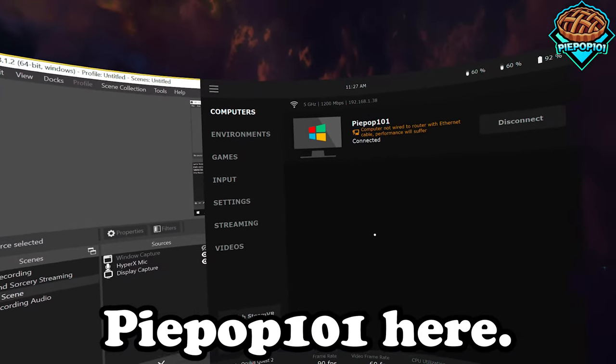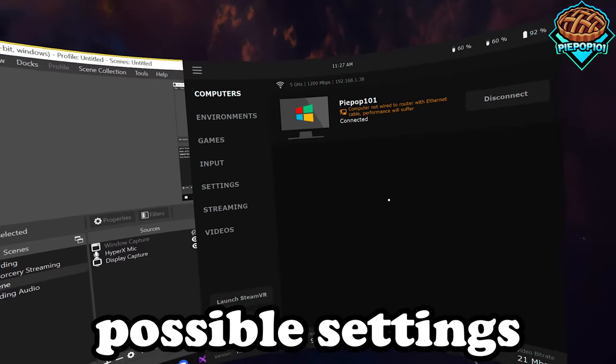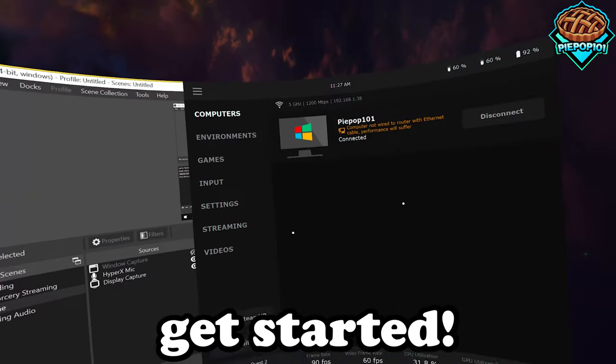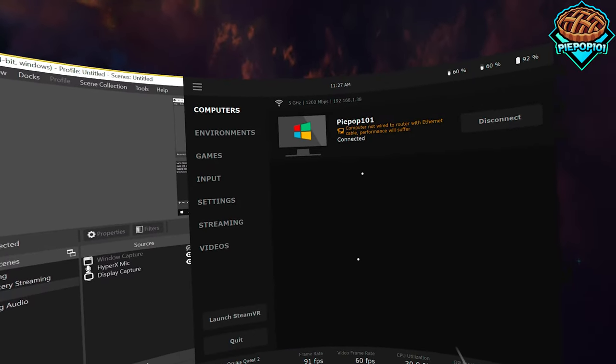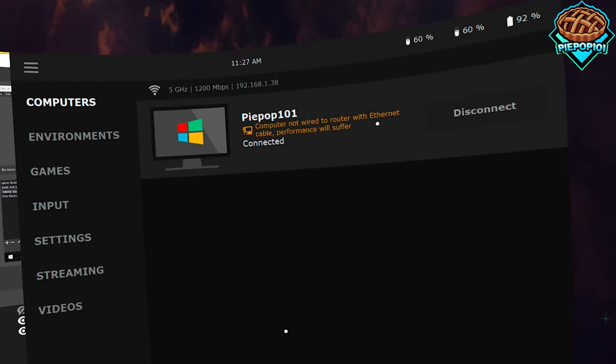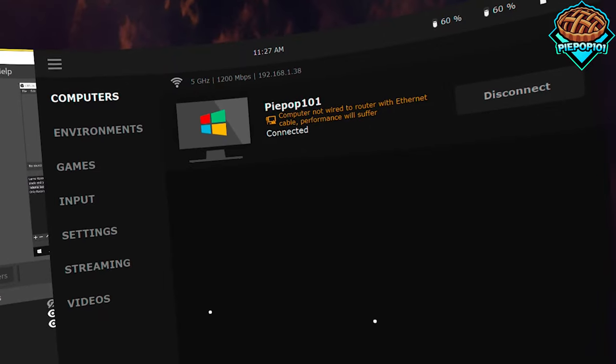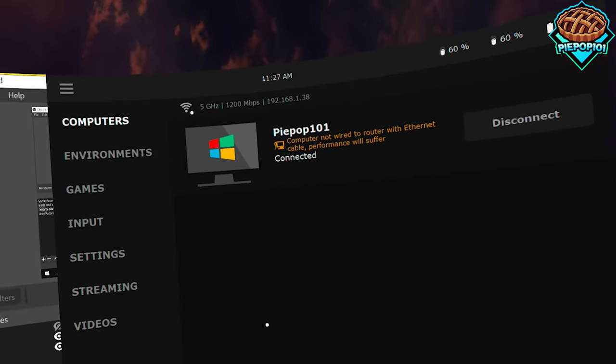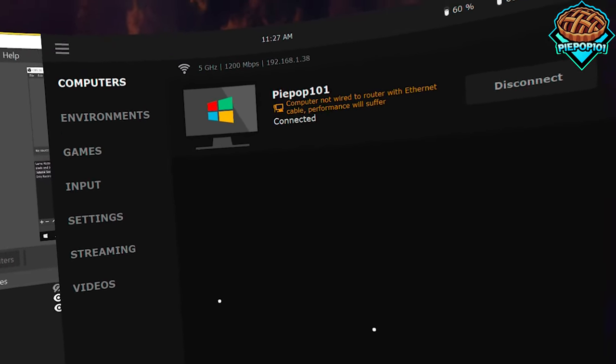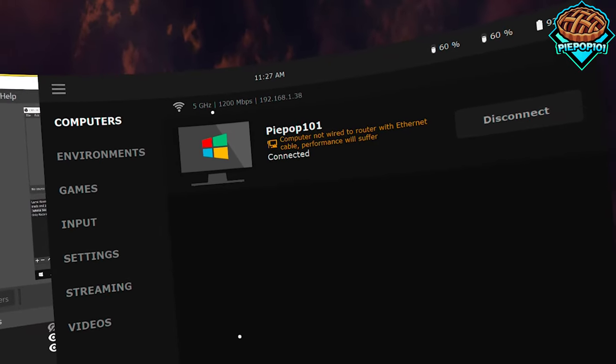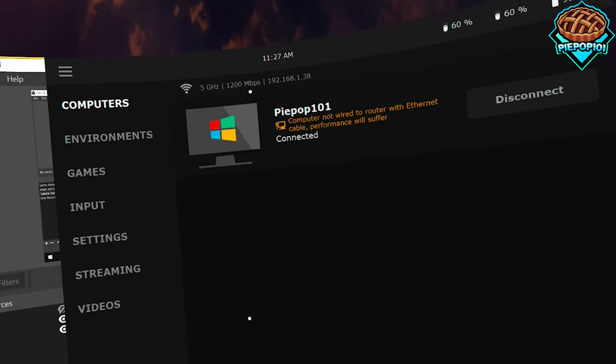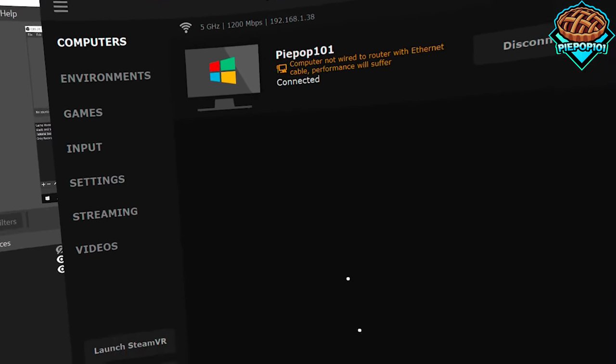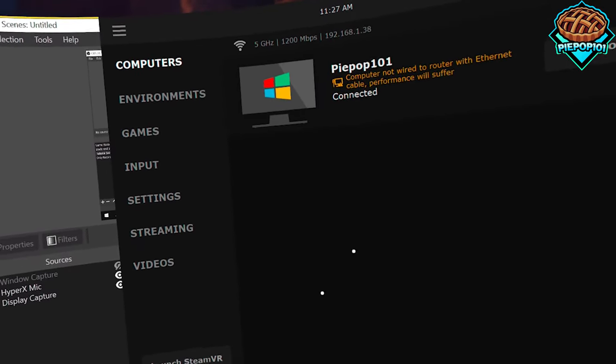What's up guys, Piepop101 here. Today I'm going to be showing the best possible settings for Virtual Desktop, so let's get started. First off, I'd highly recommend you connect to your router with an ethernet cable. If you don't, don't worry about it too much. I'd recommend using 5 gigahertz Wi-Fi if that's something that you have, because we can use all 1200 megabytes per second or at least most of it, which will let you play at the highest frames per second and best quality in-game.